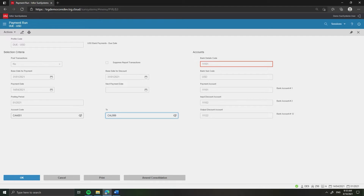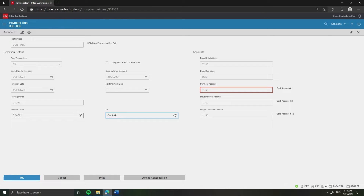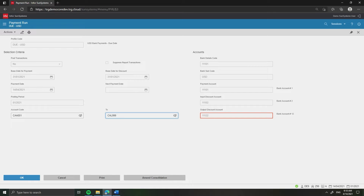In the field labeled Bank Details Code, enter the bank details code if required or leave it blank. In the field labeled Bank Subcode, enter the bank subcode if required or leave it blank. In the field labeled Payment Account, enter the bank account to be used. If you input the bank details code above, this field will display the relevant account for this bank account. In the field labeled Input Discount Account, enter the discount account to be used. In the field labeled Output Discount Account, enter the discount account to be used. Next, click OK.